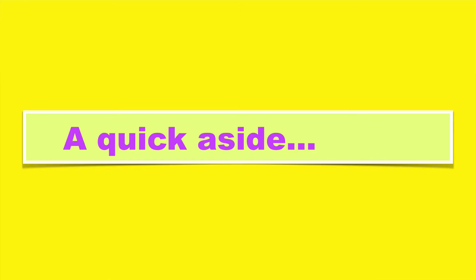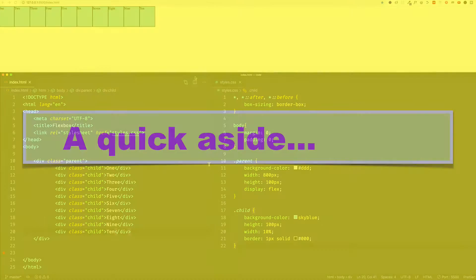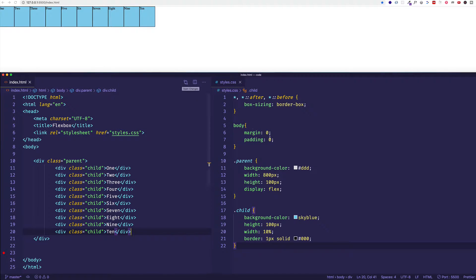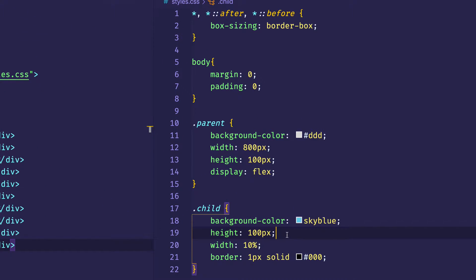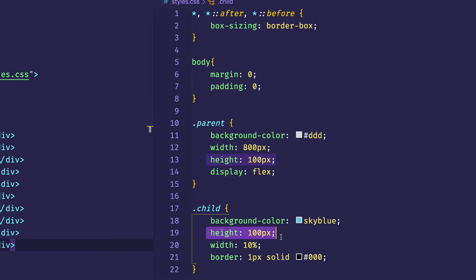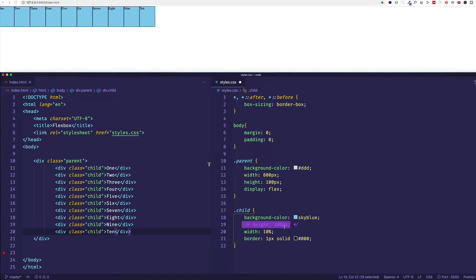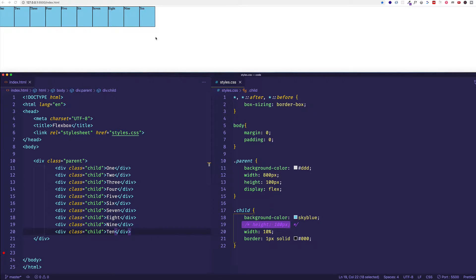Now one thing I want to point out before we actually start talking about flex-wrap is that if we actually comment out the height on a child item. So here I'm going to comment out this 100 pixel height for the child, and then I'm going to save and check out how there's been no change here in the browser.